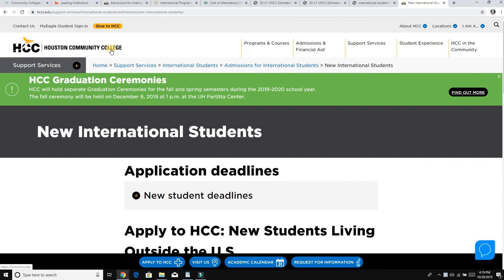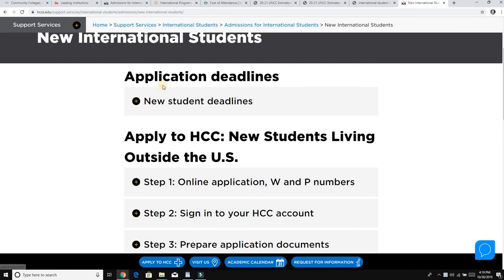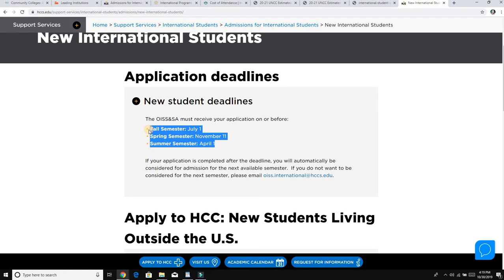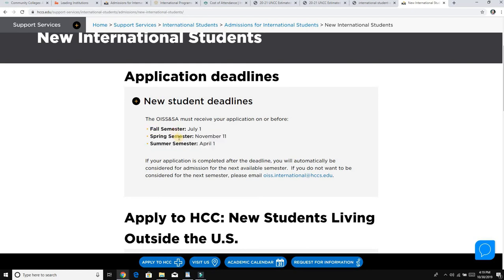I have looked at a couple of websites. One of them is Houston Community College, which has a lot of international students. I went to their Admissions page and then to New International Students. They have a step-by-step process. First, look at the application deadlines — there are new student deadlines for fall, spring, and summer semesters, so you are pretty much open to apply anytime.